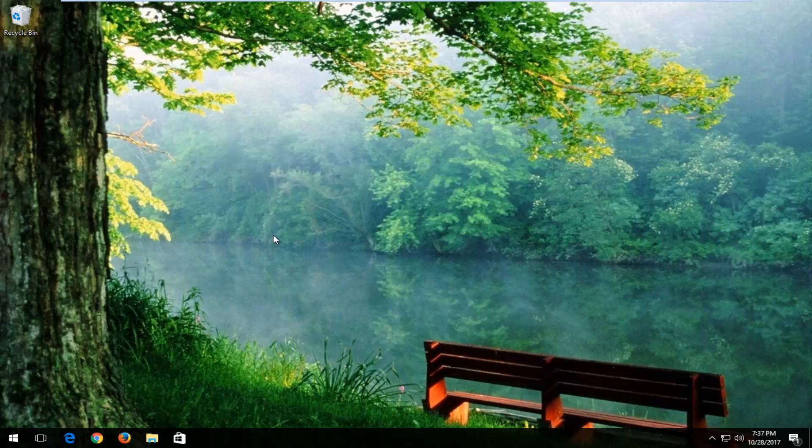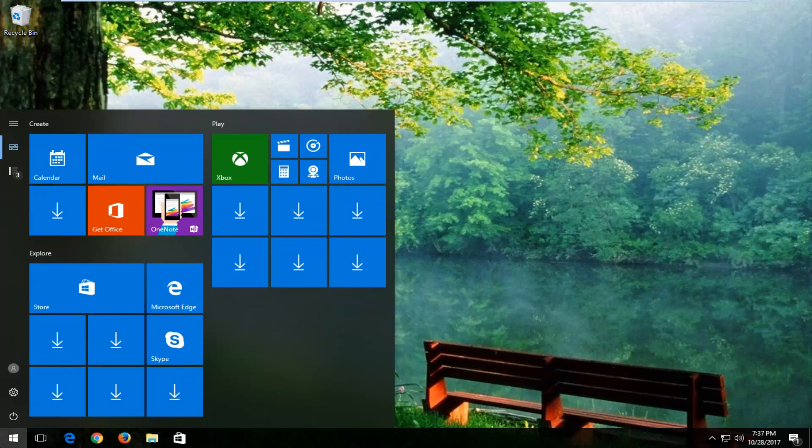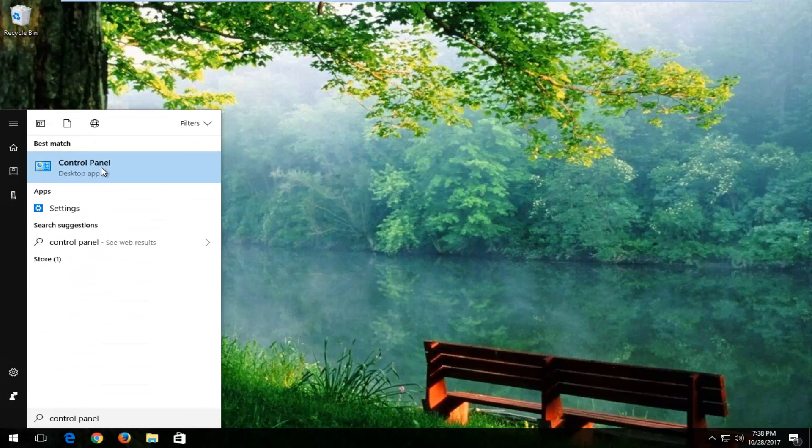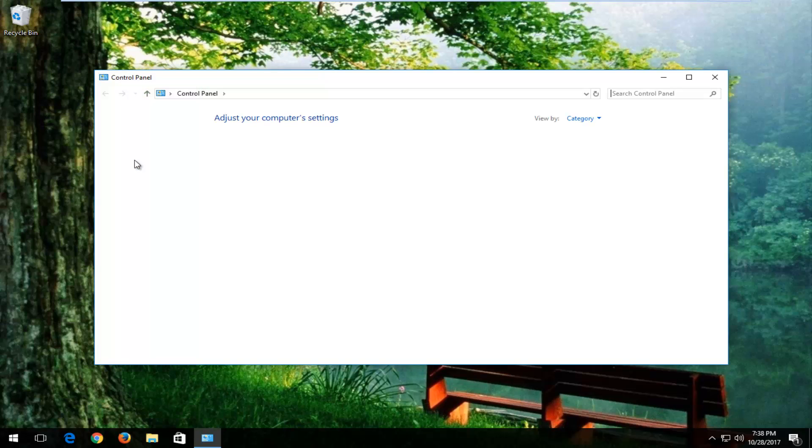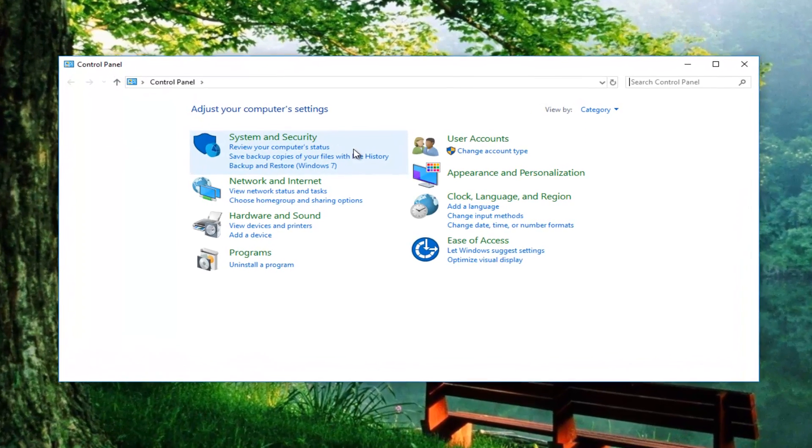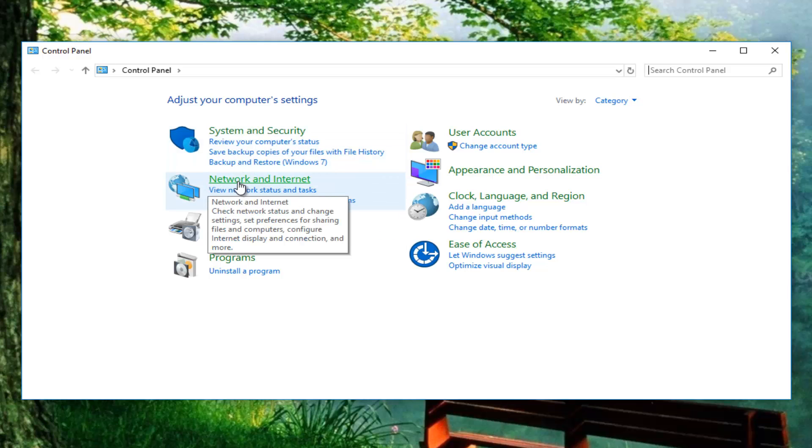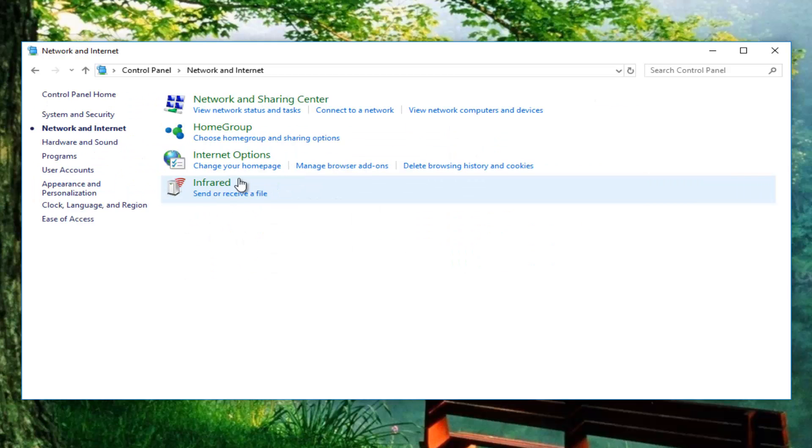We're going to jump right into it and start by opening the start menu and typing in control panel. Best match should say control panel right above desktop app. Left click on that one time to open it up. Now left click on the area that says network and internet.